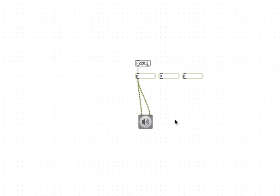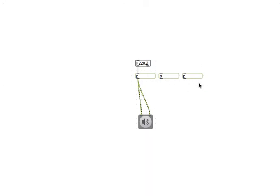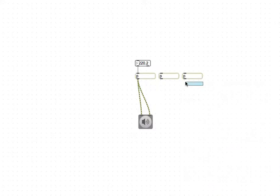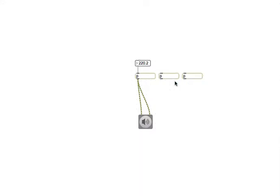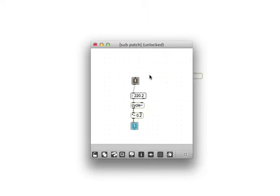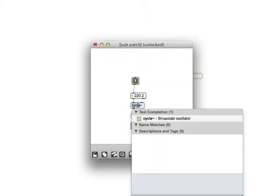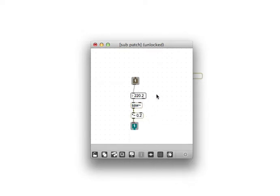So the reason why you might choose to use an abstraction versus a subpatcher, they're really very similar, is that let's say I wanted to actually not have sine tones, but I wanted to actually change this to a sawtooth wave.